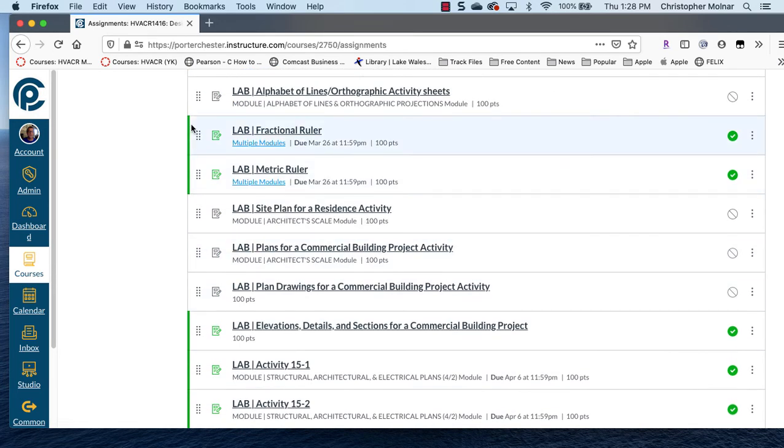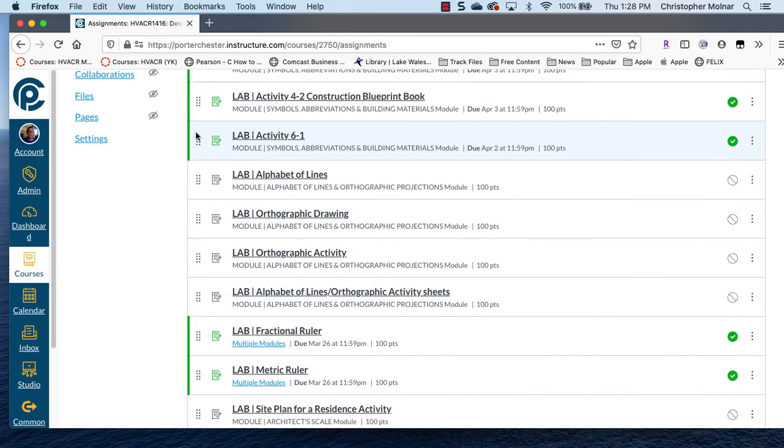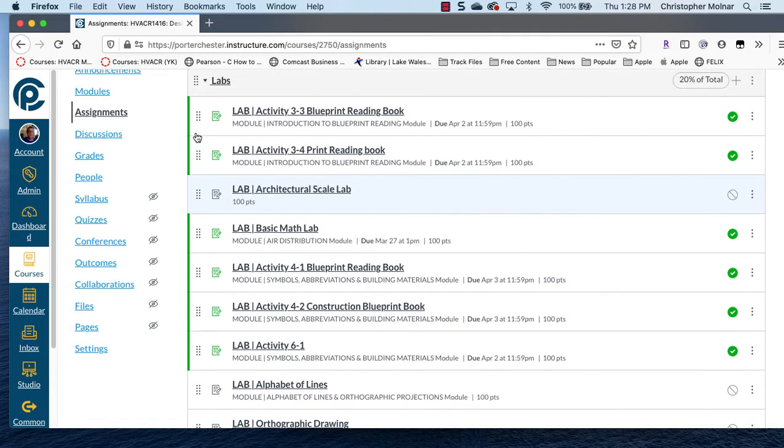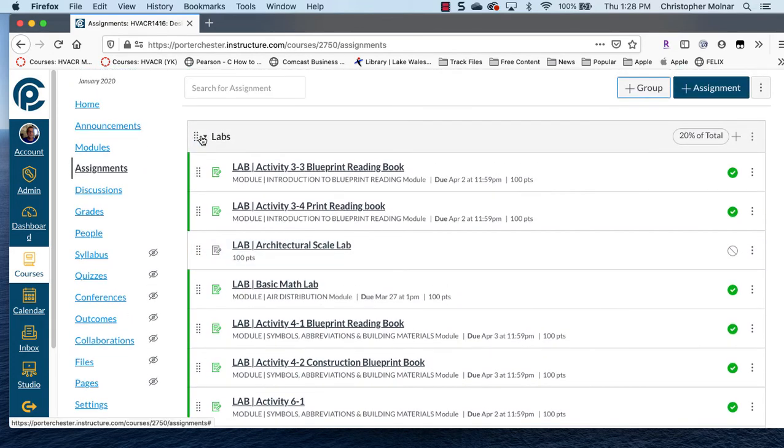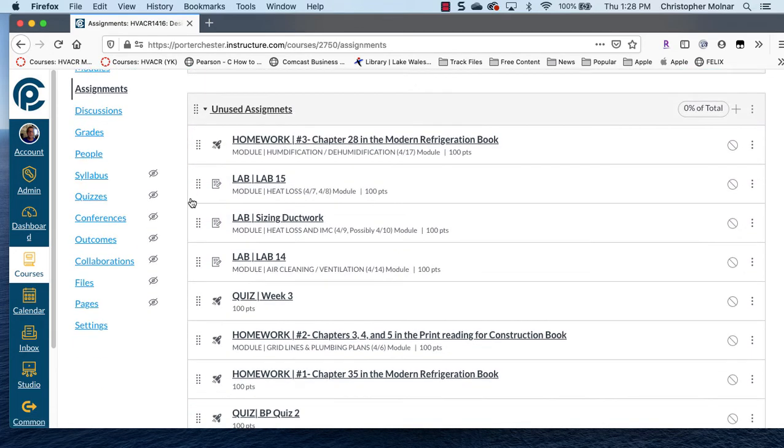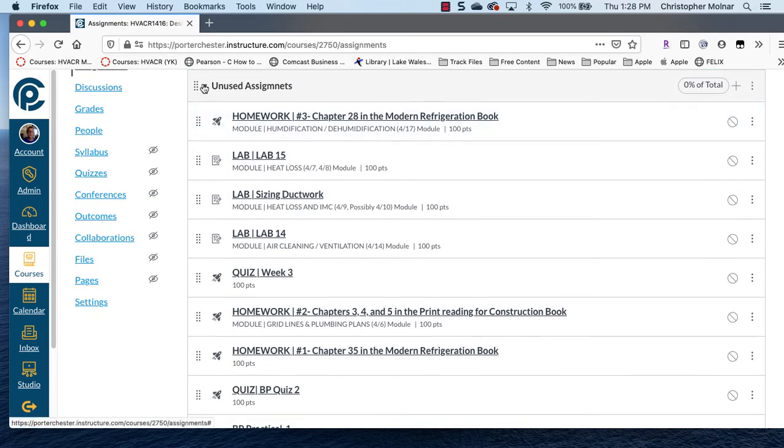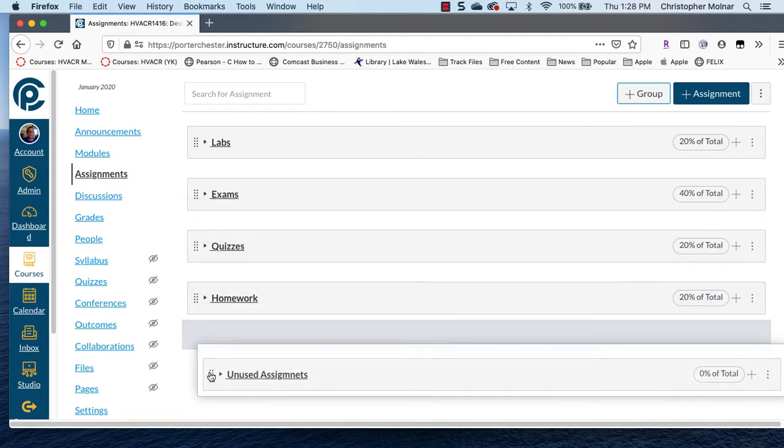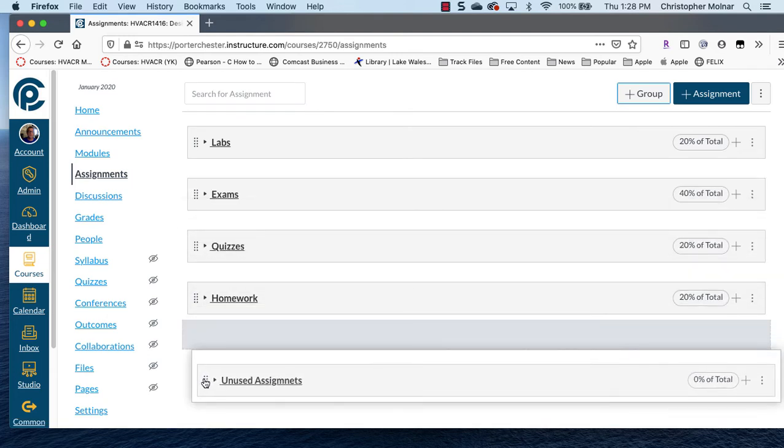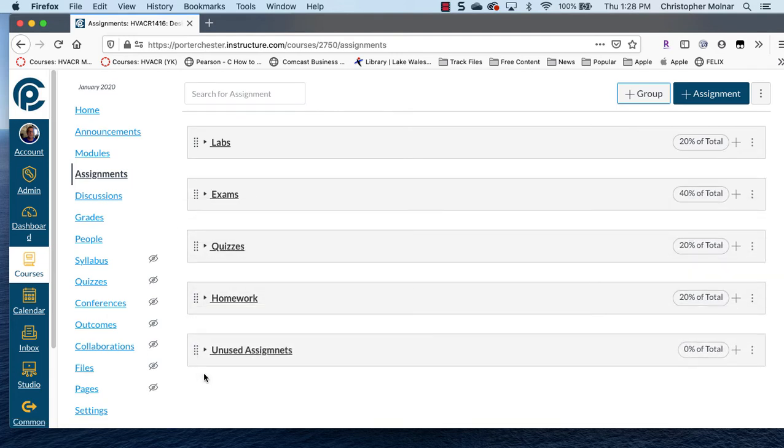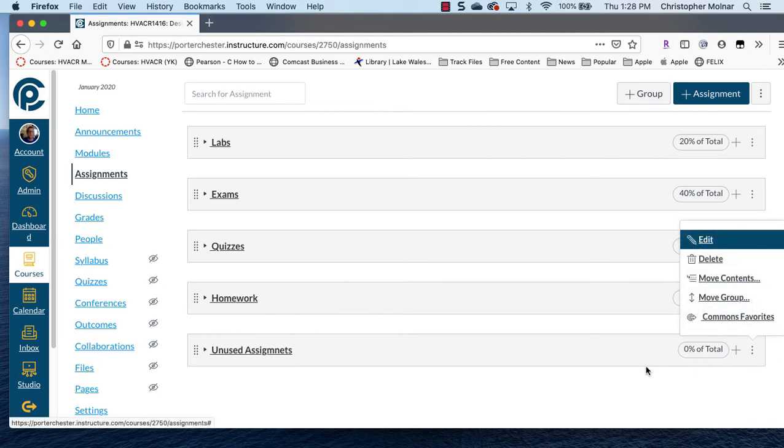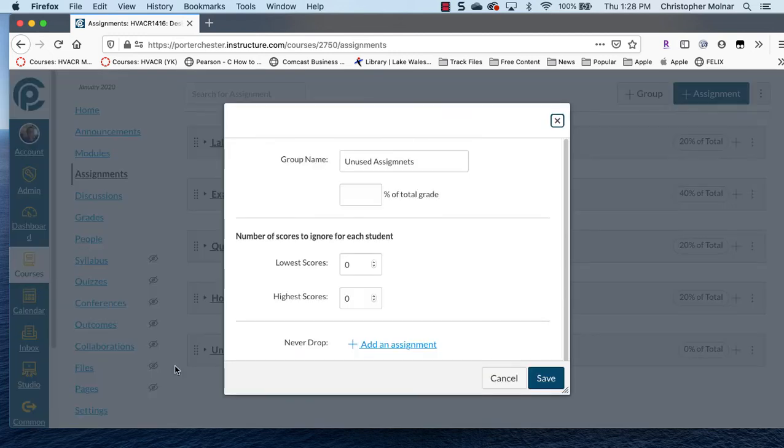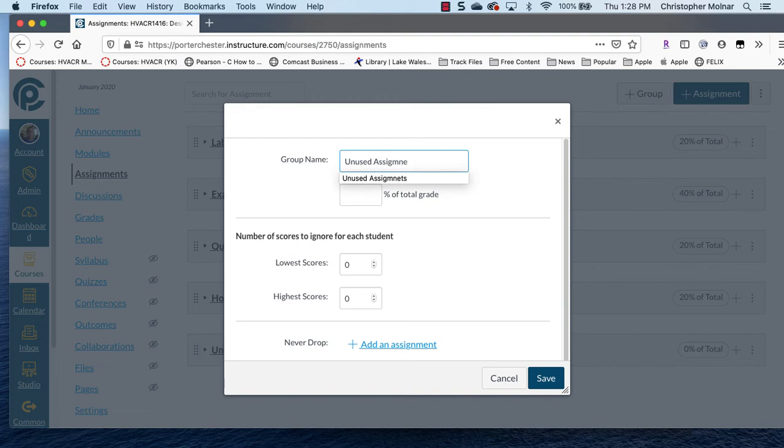But you get the general idea. So once you've moved all the labs and all the assignments you're not going to use to unused assignments, pull that back down to the bottom, put it at the end of your grade book so students are not confused, and you can even change that title if you want to unused assignments or ungraded assignments will not affect grade.